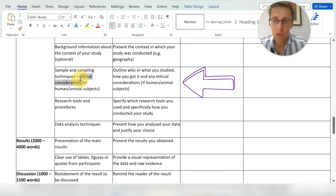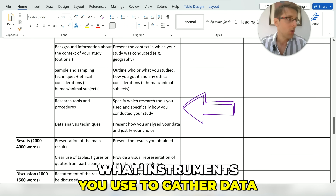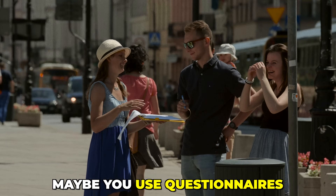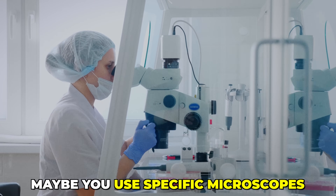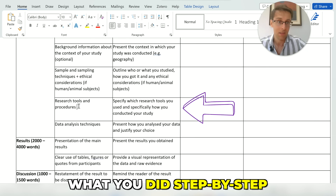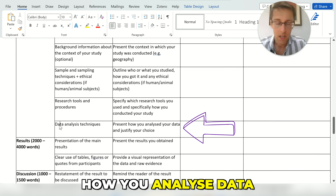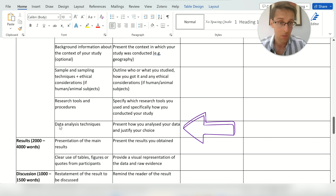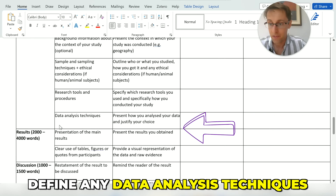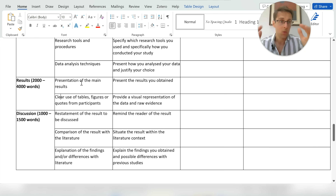If people or animal subjects are involved you also want to outline the ethical considerations. Then describe your research tools and procedures — the instruments used to gather data, such as interviews, questionnaires, or specific microscopes — and explain what you did step by step with that research tool. Finally, cover data analysis techniques: whether you're in a qualitative or quantitative field, tell the reader step by step how you analyzed your data and define any data analysis techniques used.